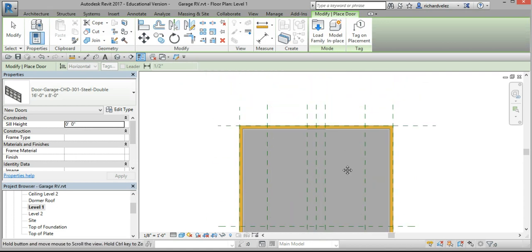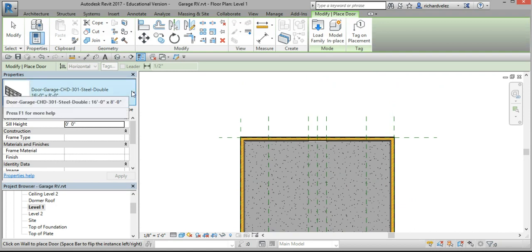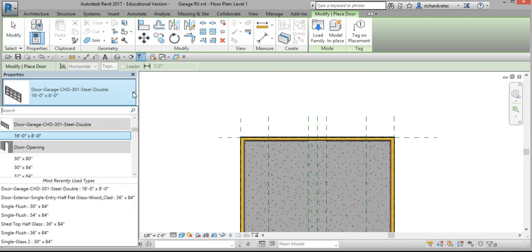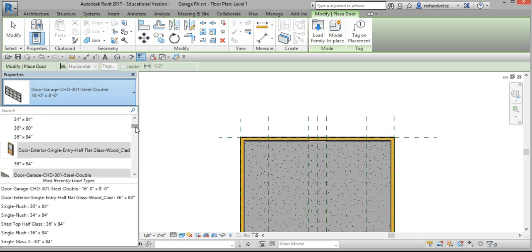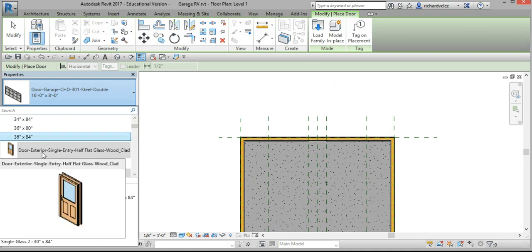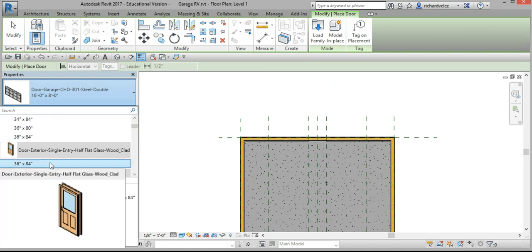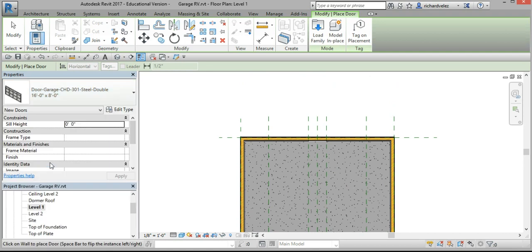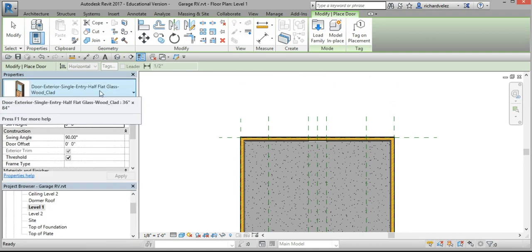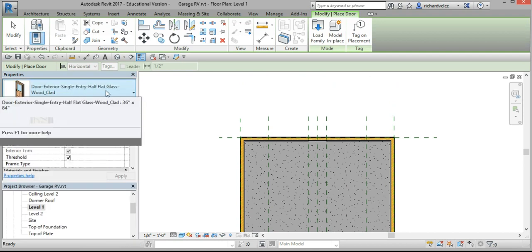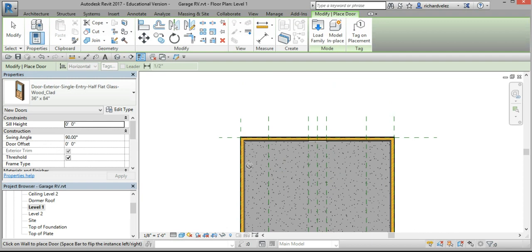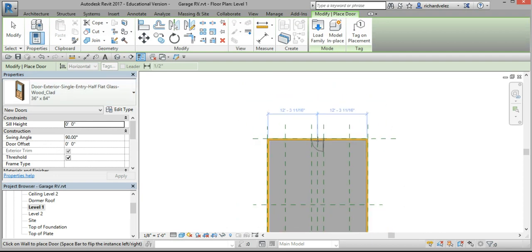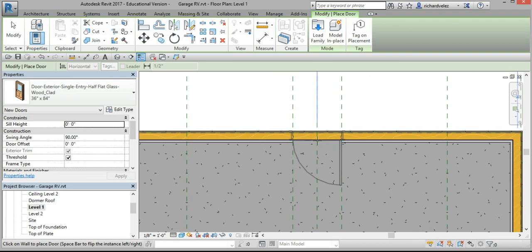I'm going to go up to the north wall and select another door. Select this one here, the exterior, single entry, half flat glass, wood clad, 36 by 84. I'm going to place it here, pick this reference plane here, the center, the middle one.